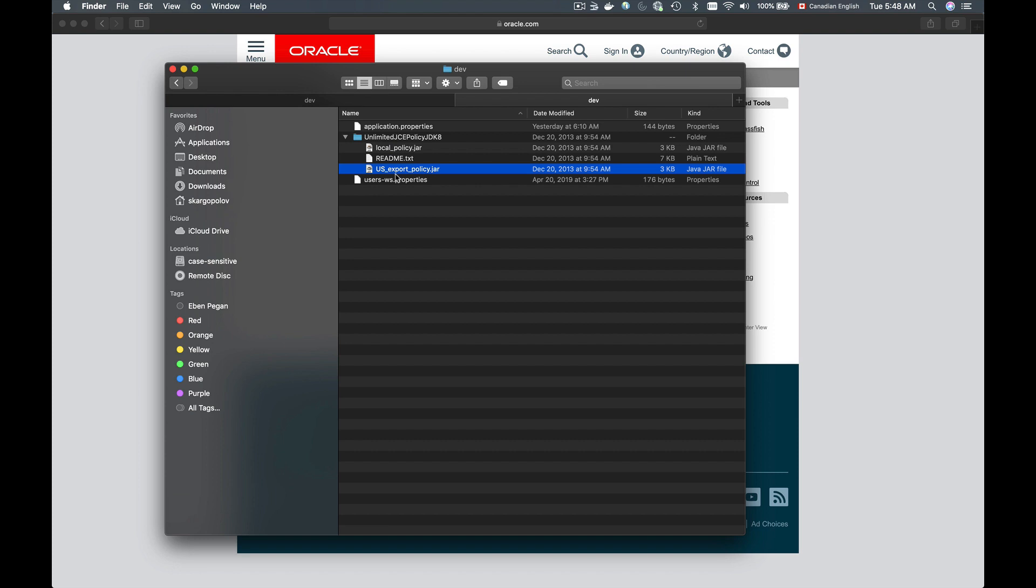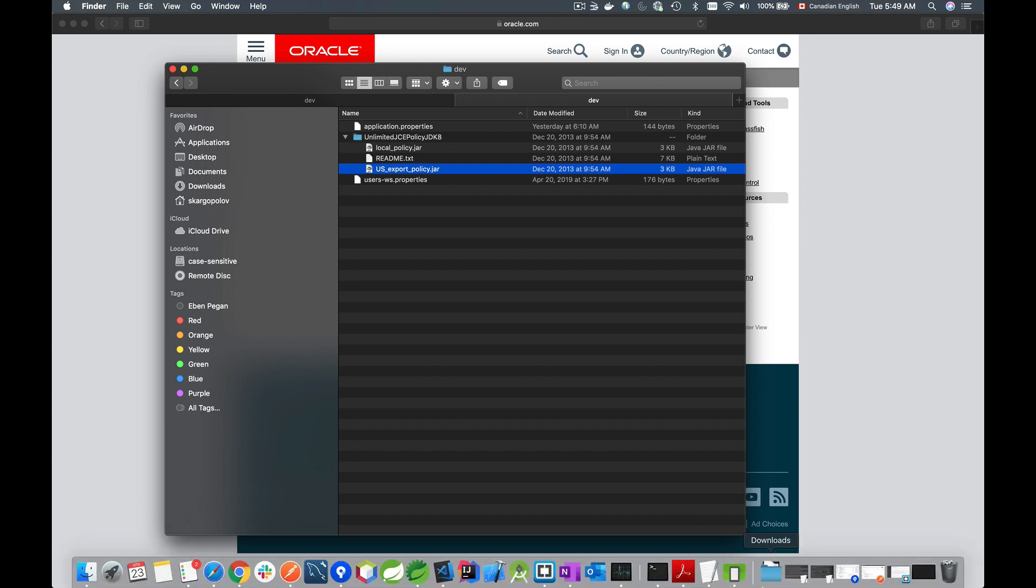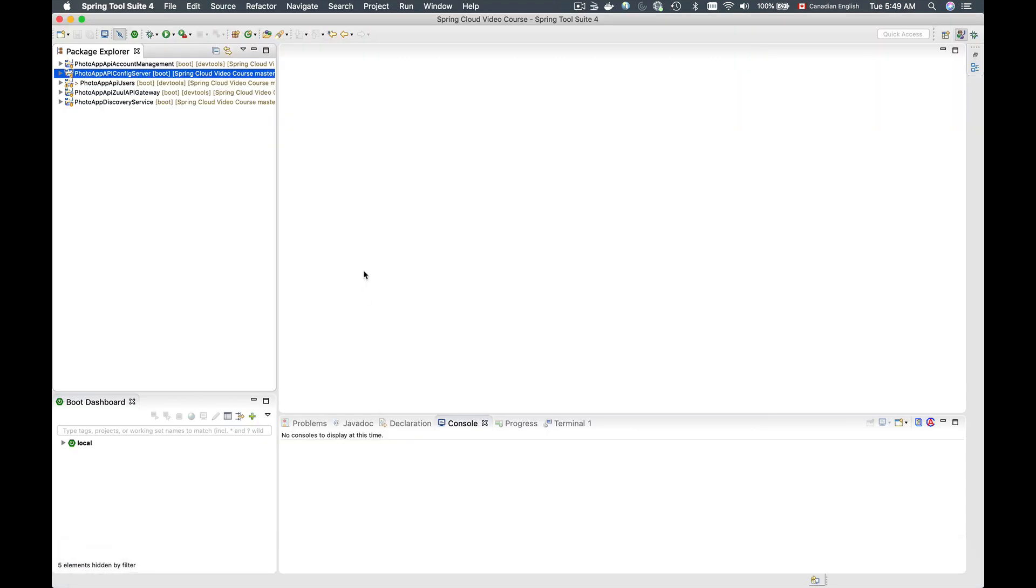These two files will need to go into your Java runtime environment, and you will need to install them to a runtime environment that you use to run your project. I'm running my project with Spring Tool Suite, so I will need to open it and look up which Java runtime environment is being used to run my project.